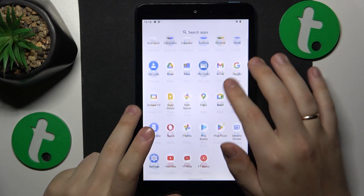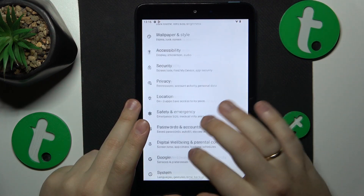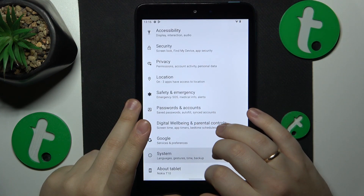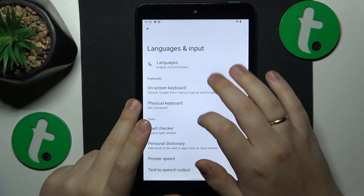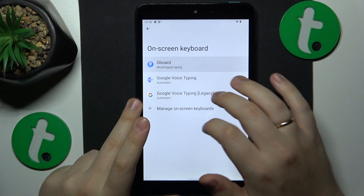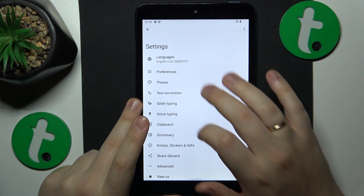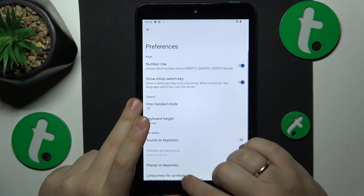First you will need to launch Settings, then enter the System category, after that go to Languages and Input, on-screen keyboard, Gboard, Preferences, and switch on the Number Row toggle.